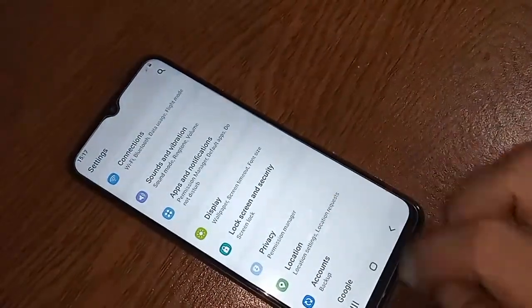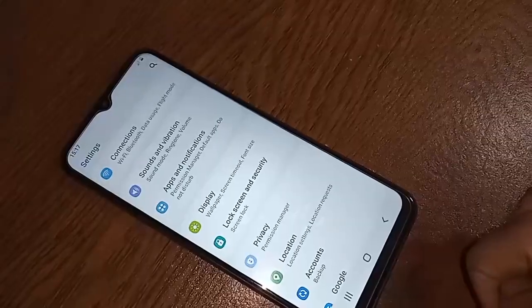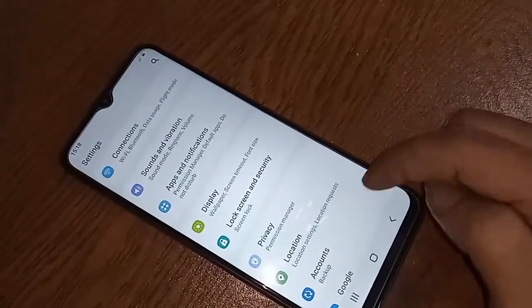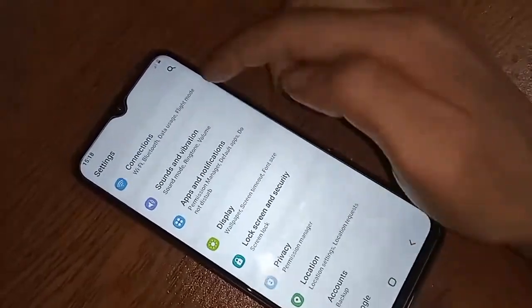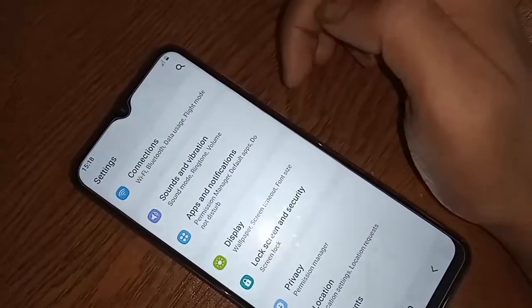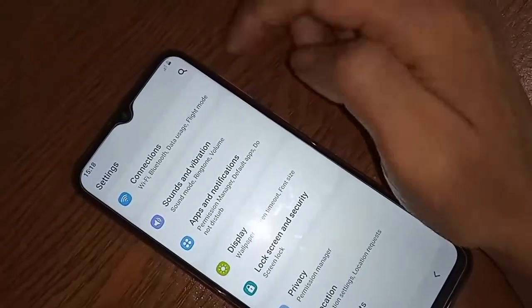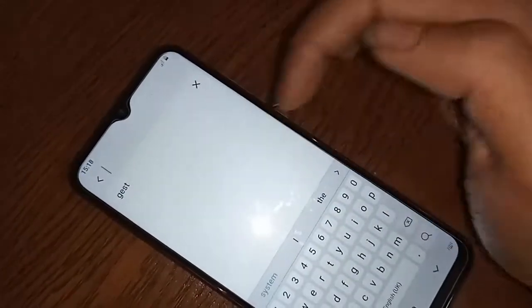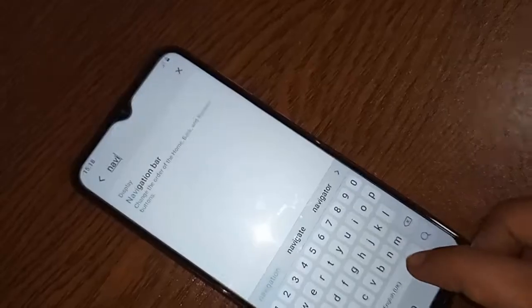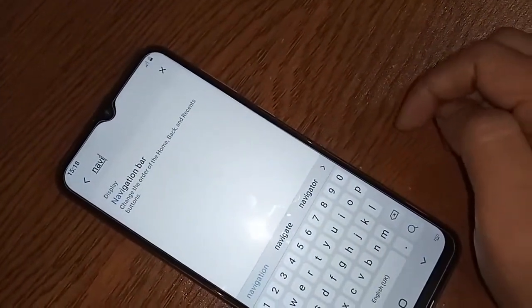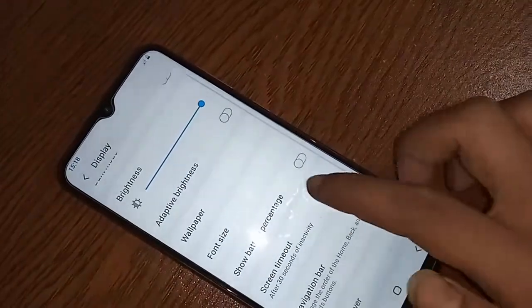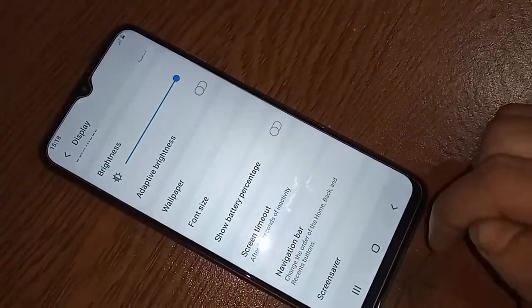If you want to enable this feature on this phone, first you have to find the Settings option and click on it. It will present you with many options. From there, find the search box, click on it, and type 'navigation'. After searching, you will see an option called Navigation Bar, then click on Navigation Bar.